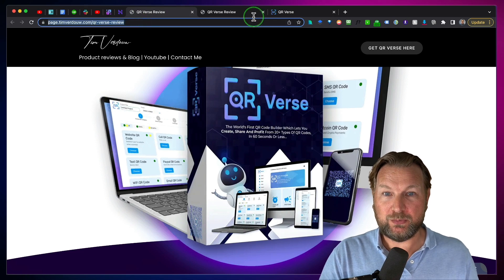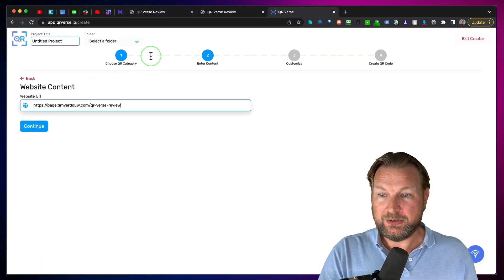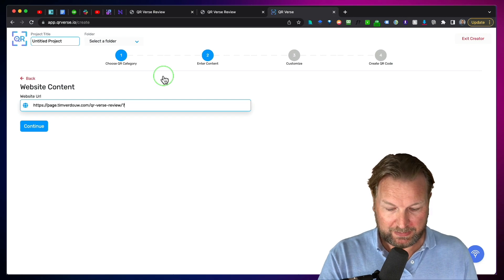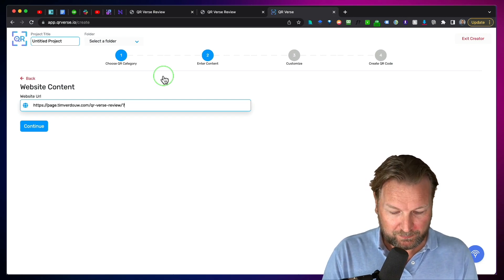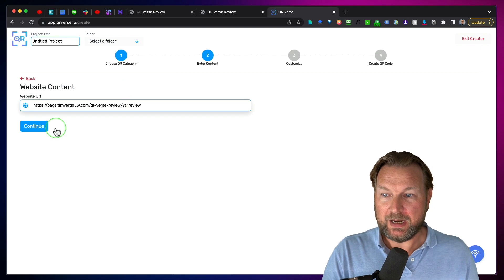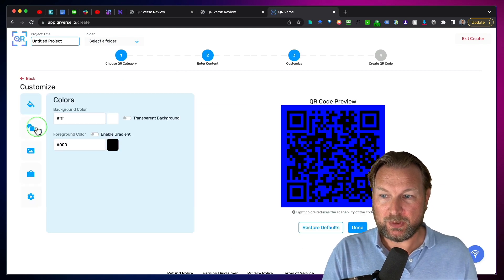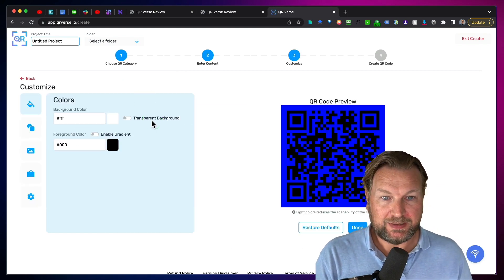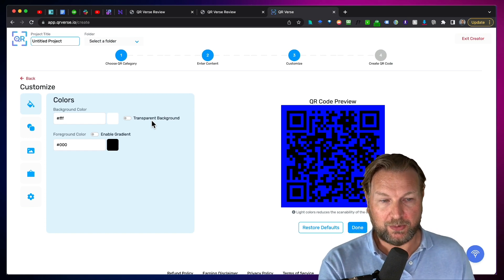Let's say I want to point people to my review. So I'm going to do this QRverse review URL. I want to point people to this website. When I click continue, I can start designing my QR codes.